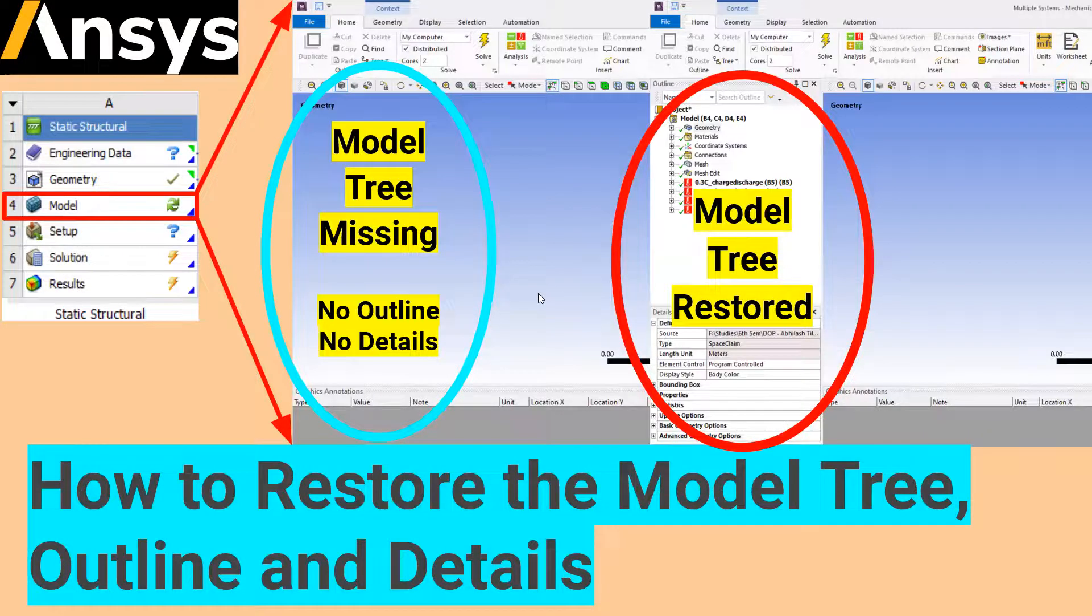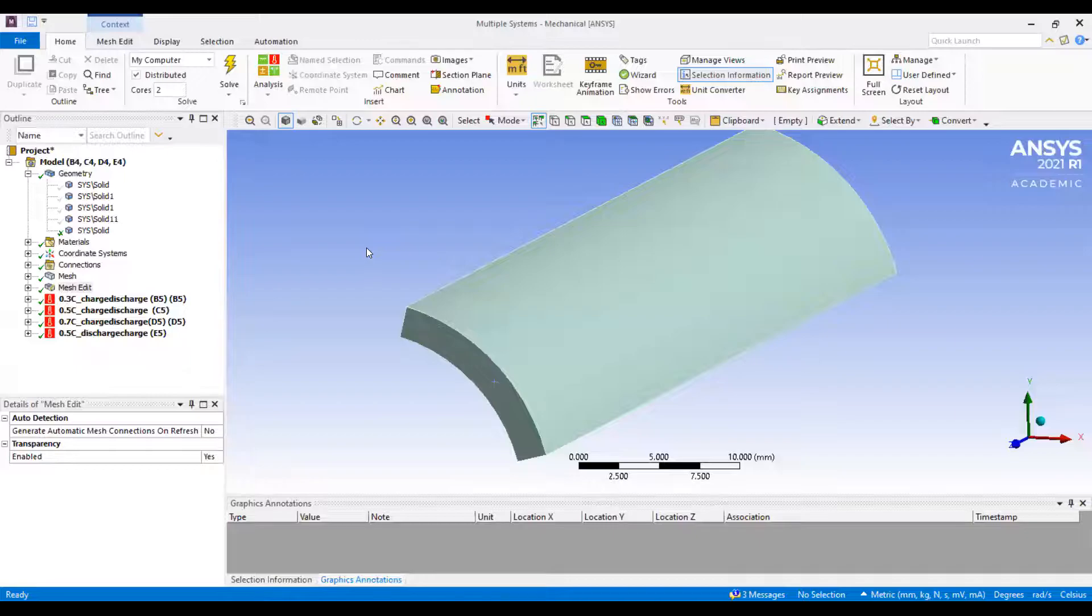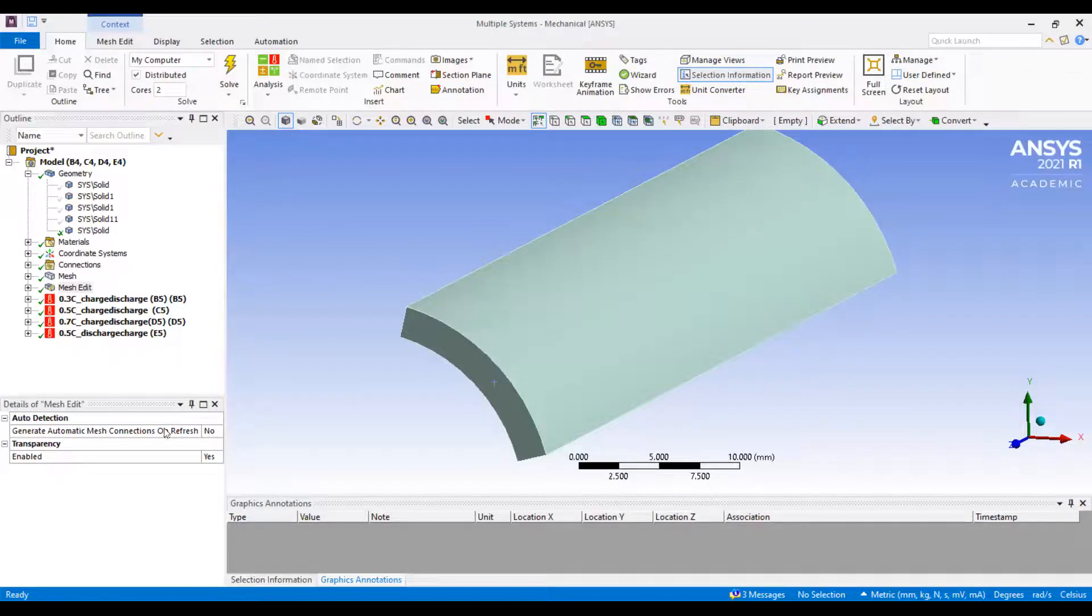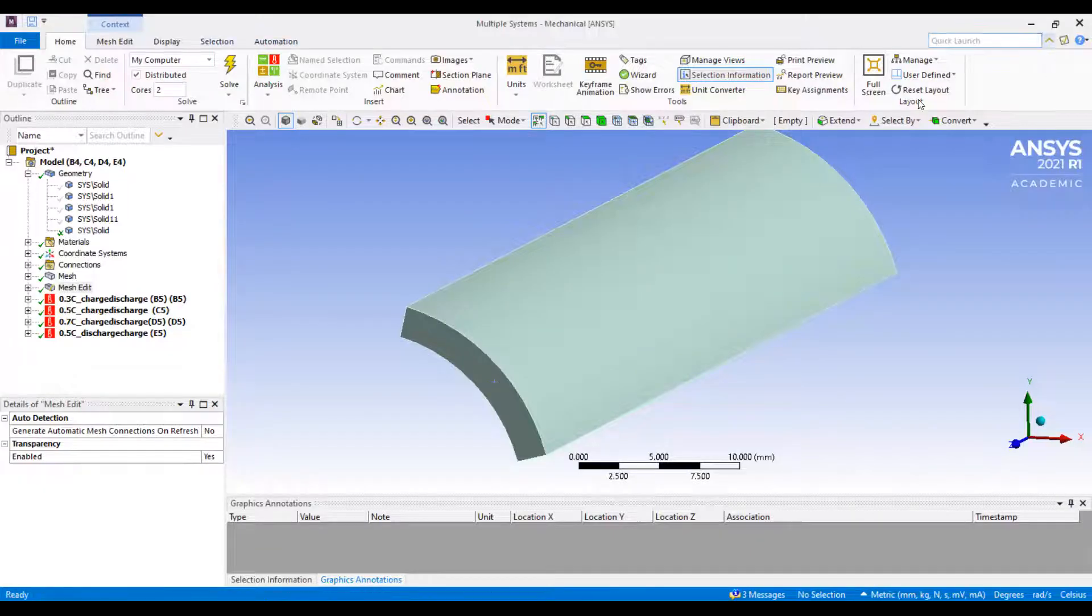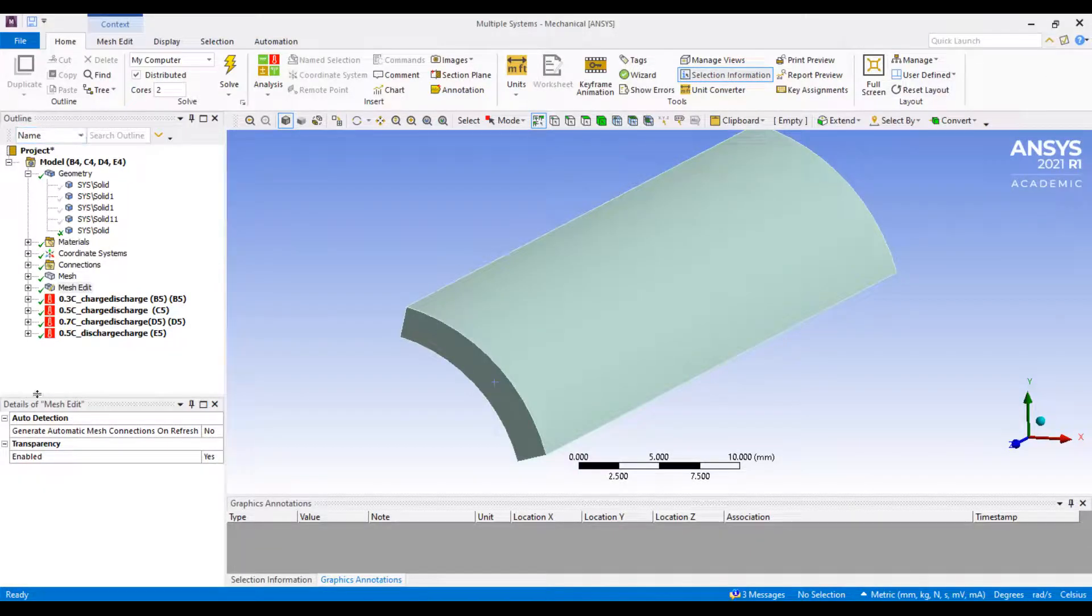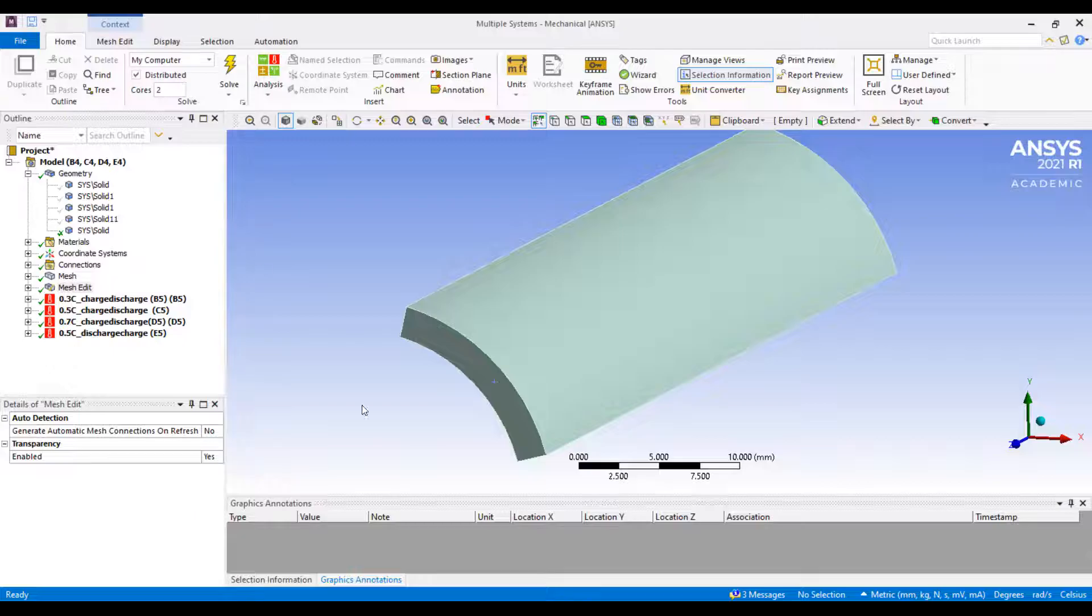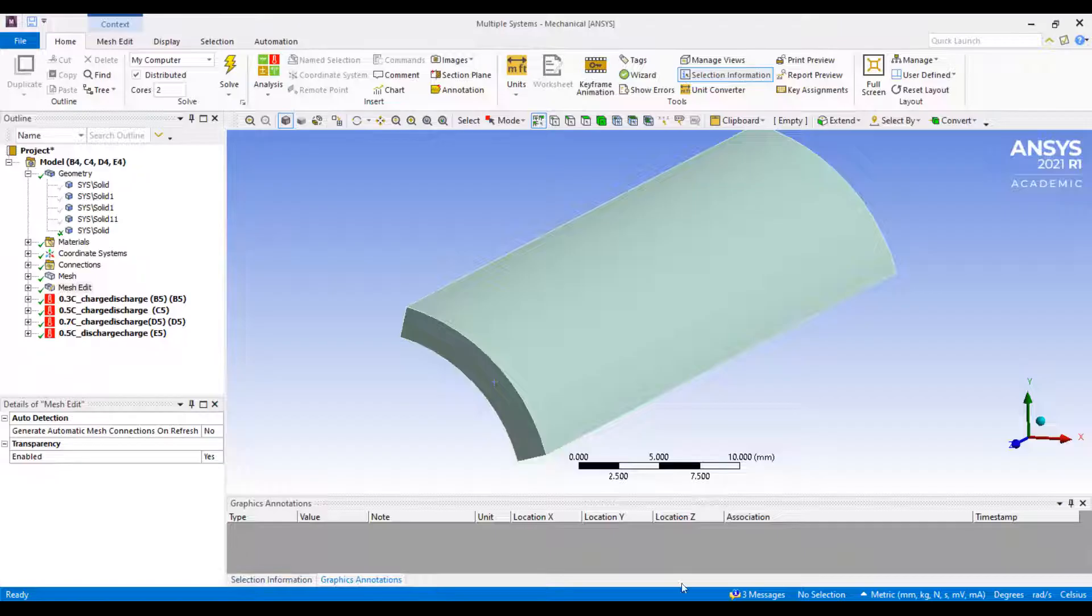Right now, the working window shows the top menus, the outline, the details. This is the working window of my ANSYS and there are graphic annotation, selection information, etc.